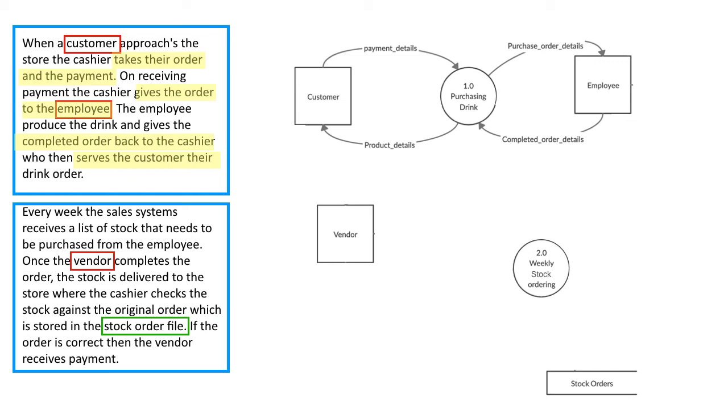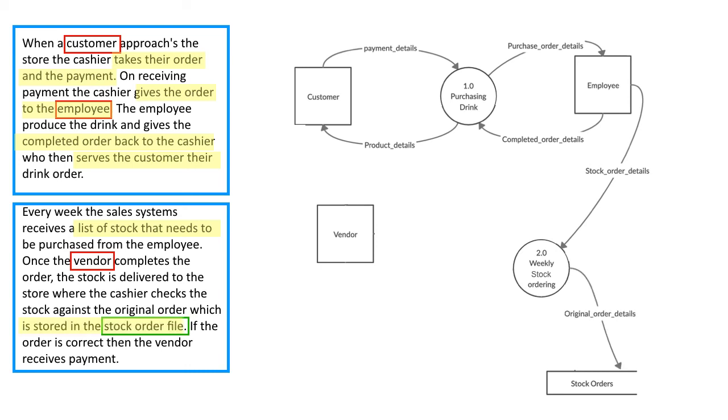The next part of the system is where we weekly do the stock order. So the stock employee puts the stock order into the second part of the process to say what has to be ordered. This is entered into the data store for use later on and this process sends out an order to the vendor.